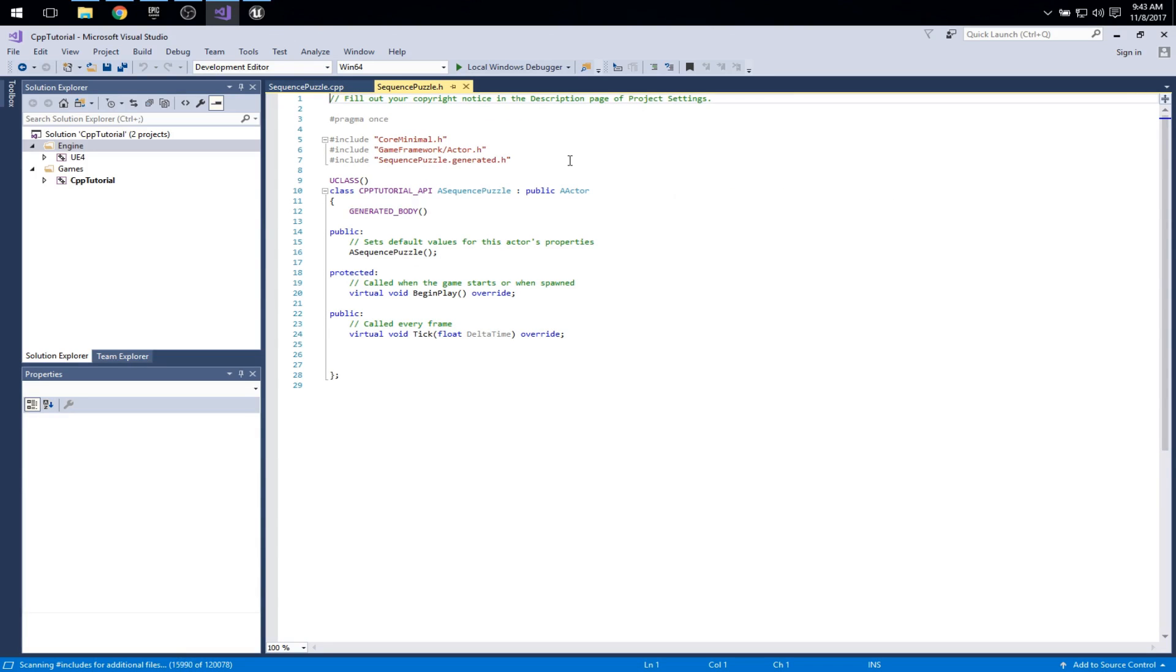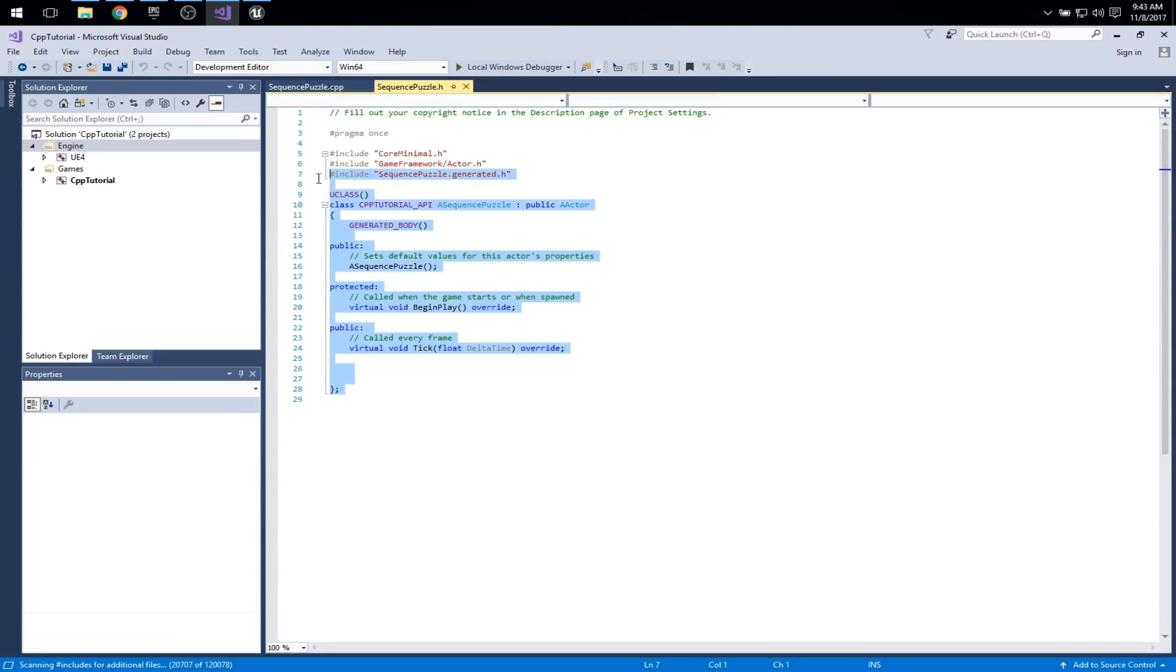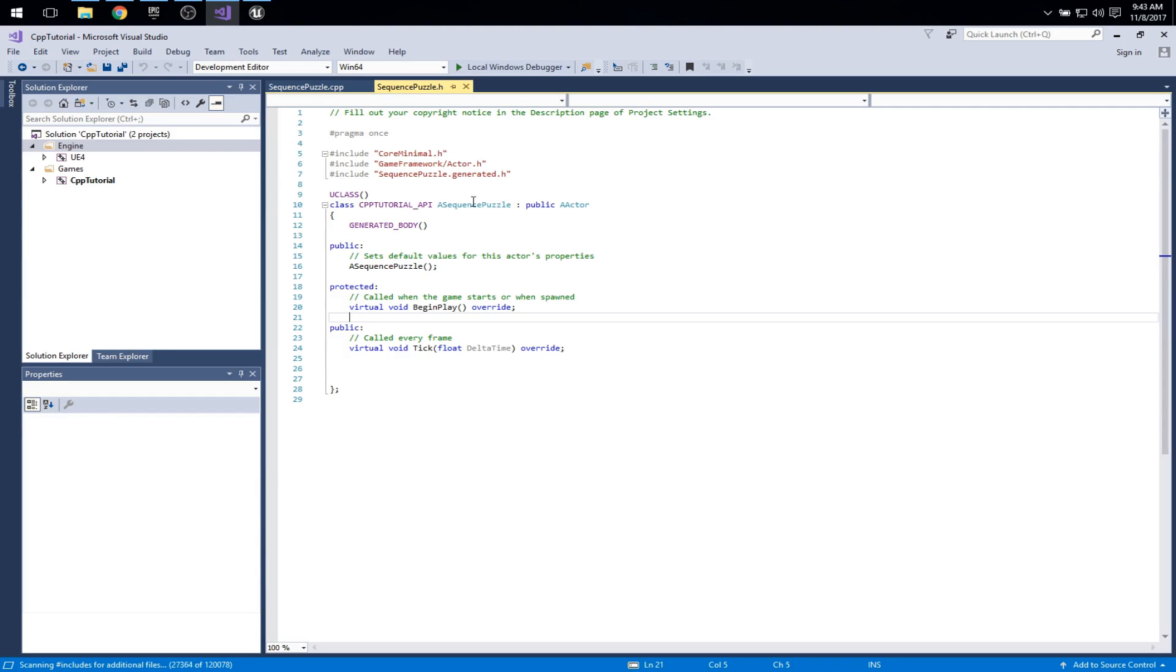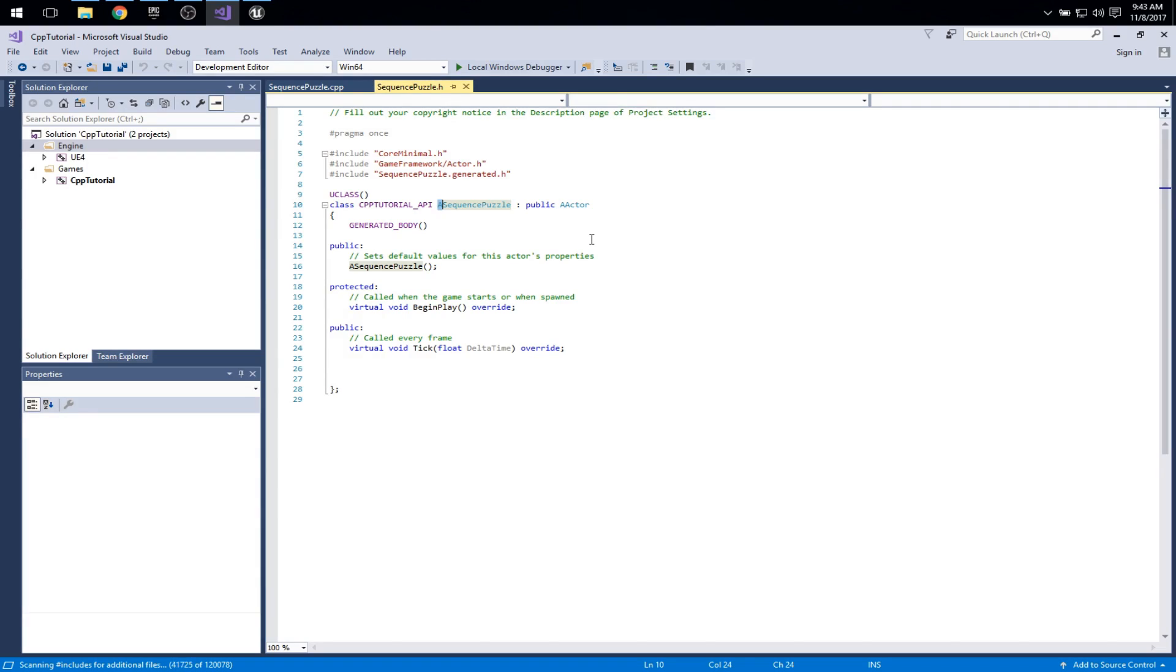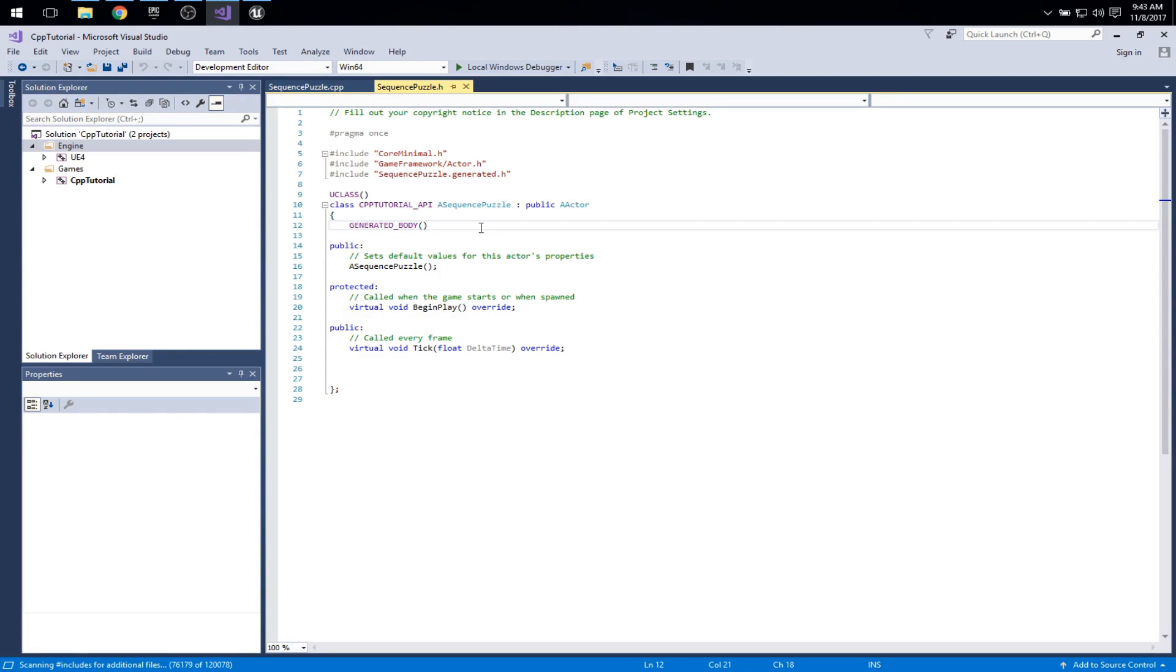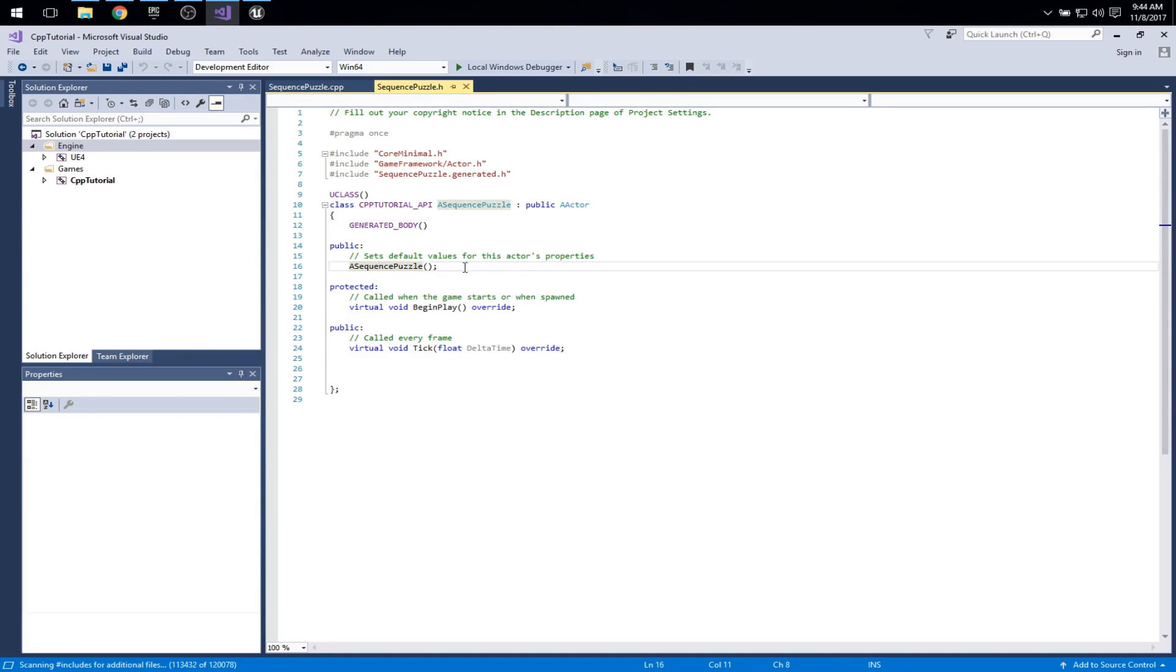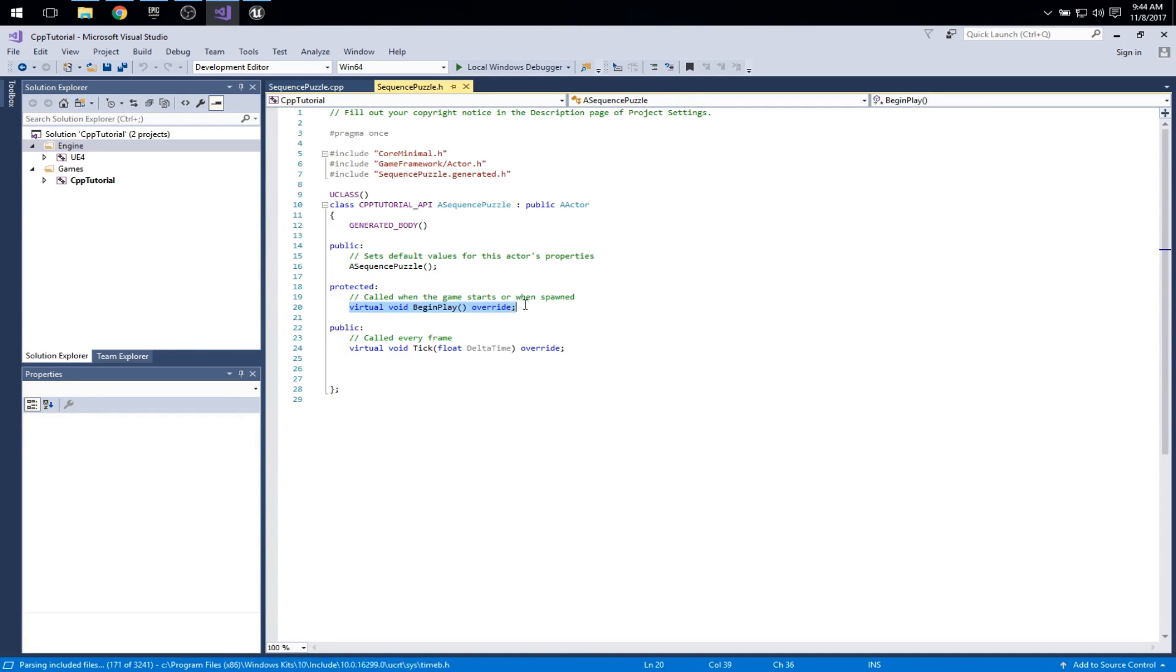The header file gives us all of the declarations. It tells us that we're making a class called sequence puzzle. Notice it is prefixed the name with an A. A for actor. We see that again here in the superclass actor. You can see several of these macros in screaming caps here. These are all macros and that's really what handles the integration of this code with the whole Unreal system. Here's a declaration of a constructor and then we have two overridden methods. These are overridden from the superclass.